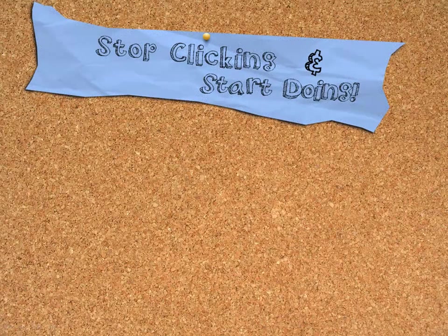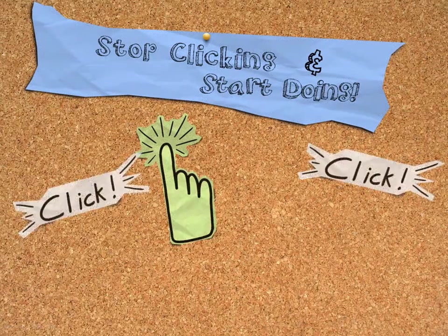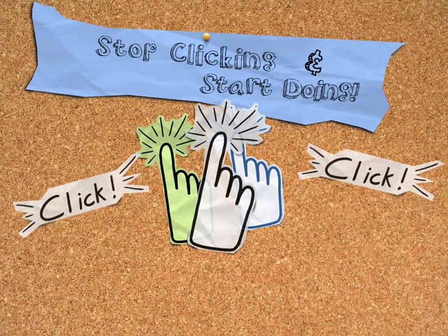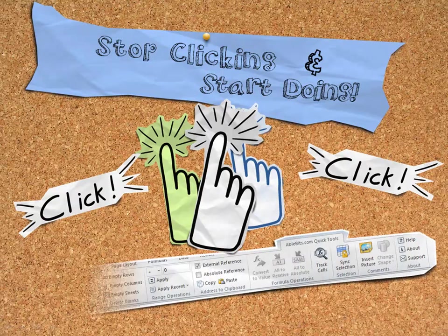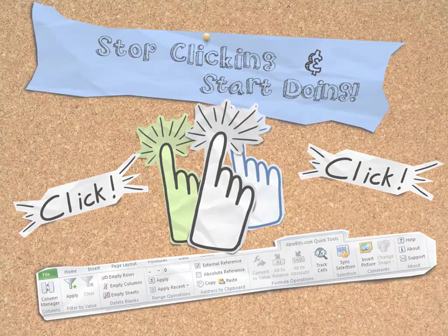So stop all that clicking and start doing! Download a fully functional trial version of Quick Tools for Microsoft Excel today at AbleBits.com. Your fingers will be glad you did it!